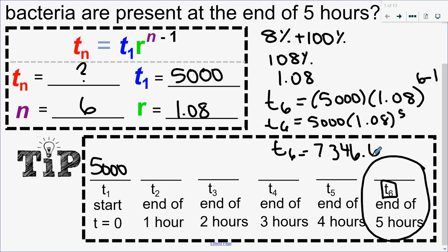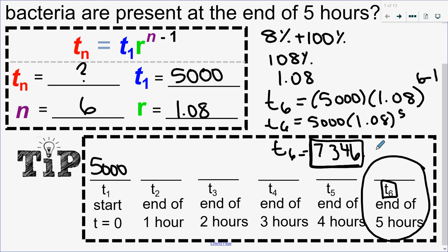You can't have 0.6 of a bacteria — I'm on my way to the next one but haven't reached it yet, so I round down. My answer to this question would be 7,346 bacteria.